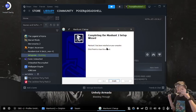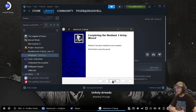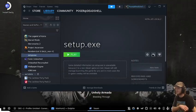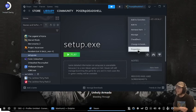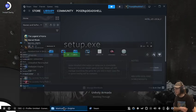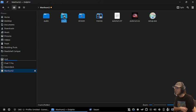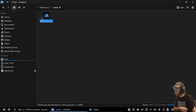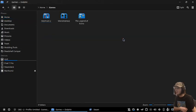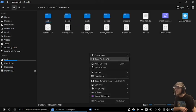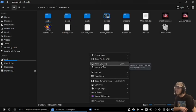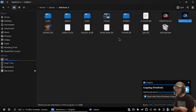Now that we're back, press finish. Now that we have that set up, go into the crack folder, copy the crack, go into games where we have Manhunt 2, and overwrite with that one.